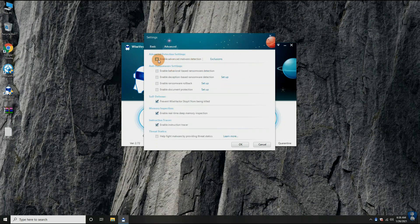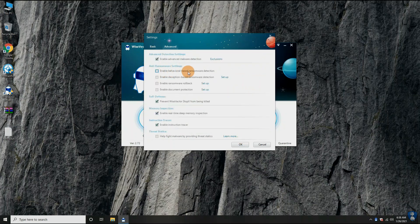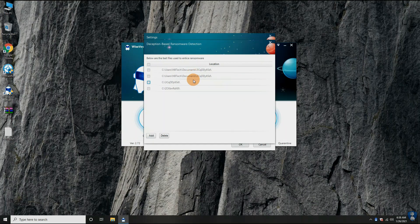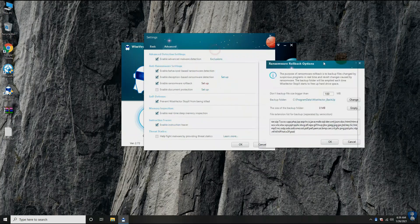In the advanced settings, the advanced malware detection feature is available with an exclusion option for files and folders. With anti-ransomware settings, Wise Vector Stop X has Ransomware Behavioral Detection, Ransomware Trap, Document Protection, and Ransomware Rollback feature to prevent users from ransomware 24x7.